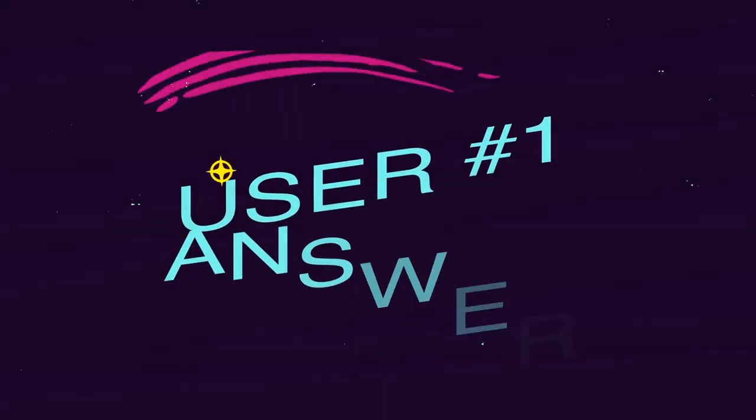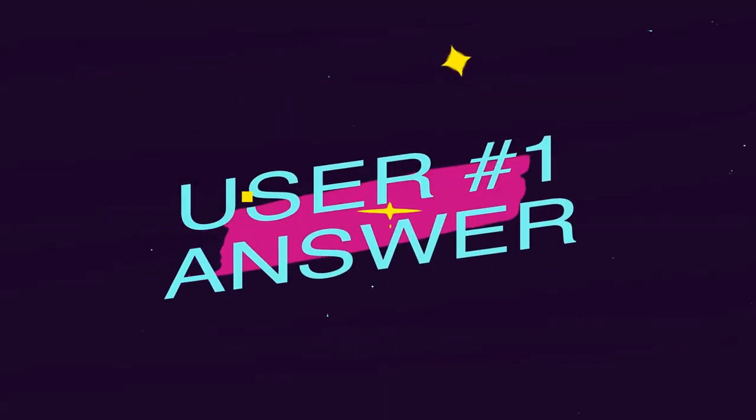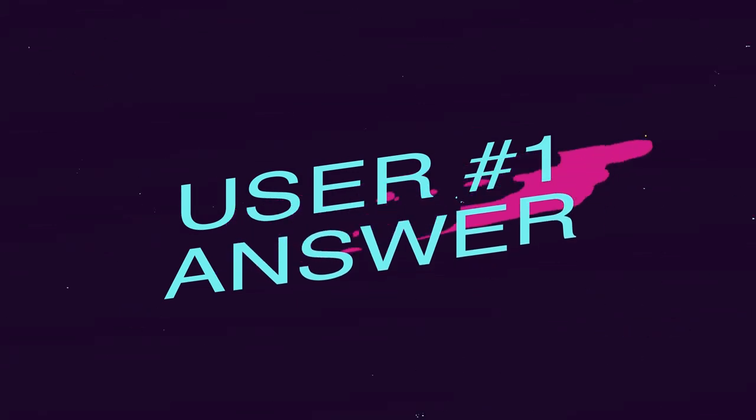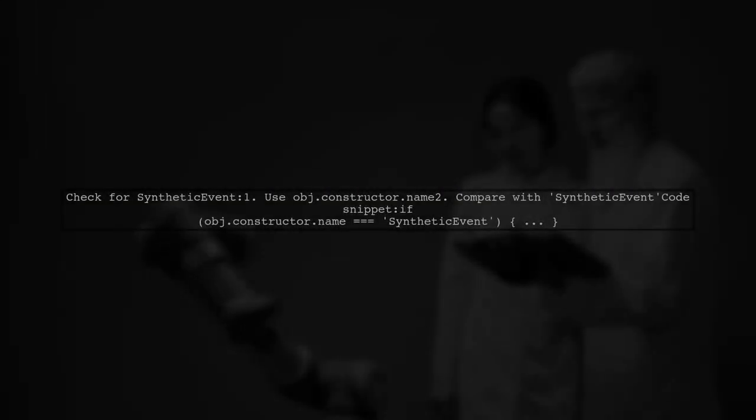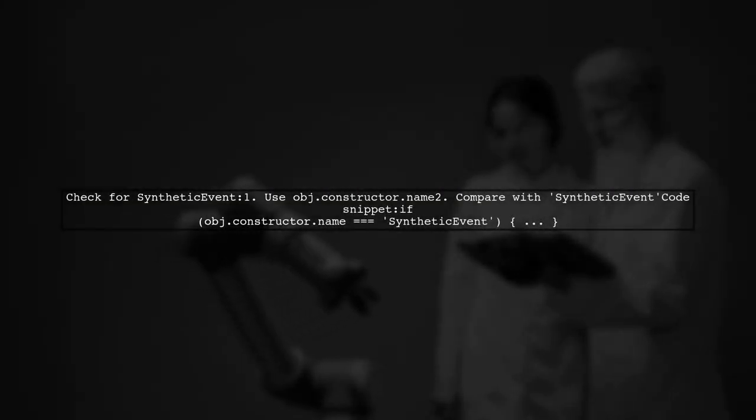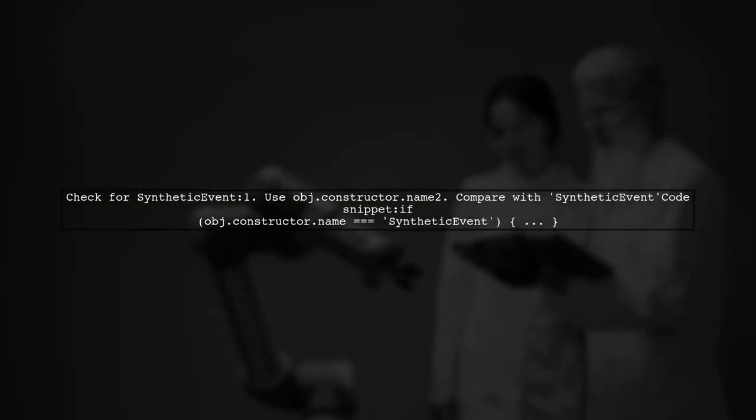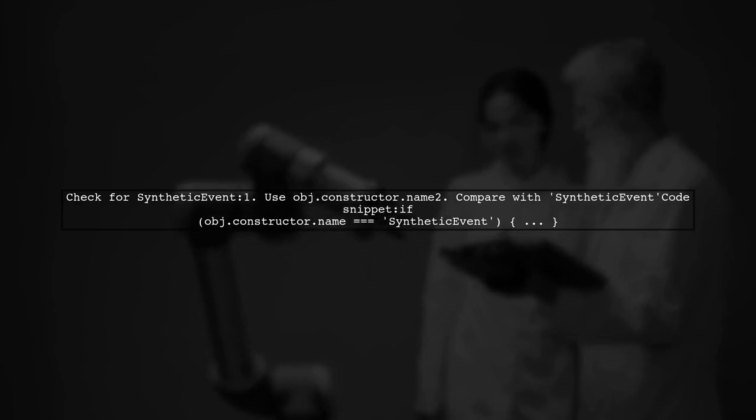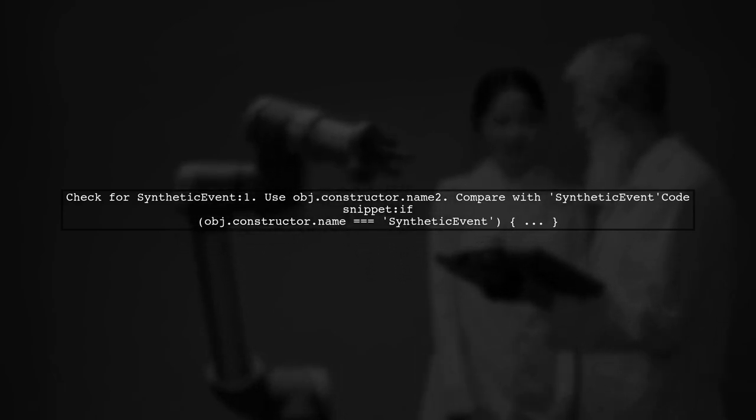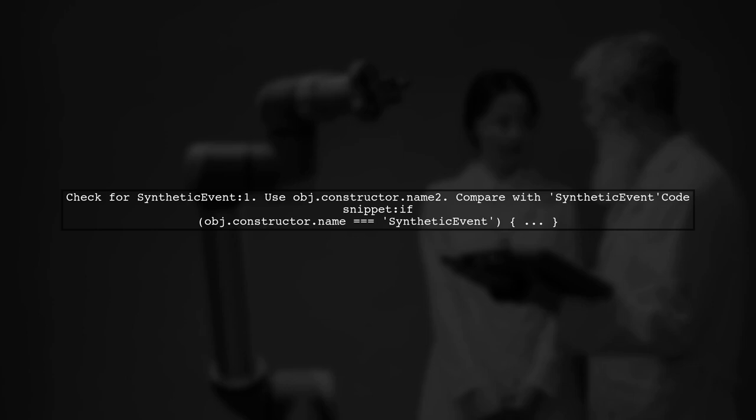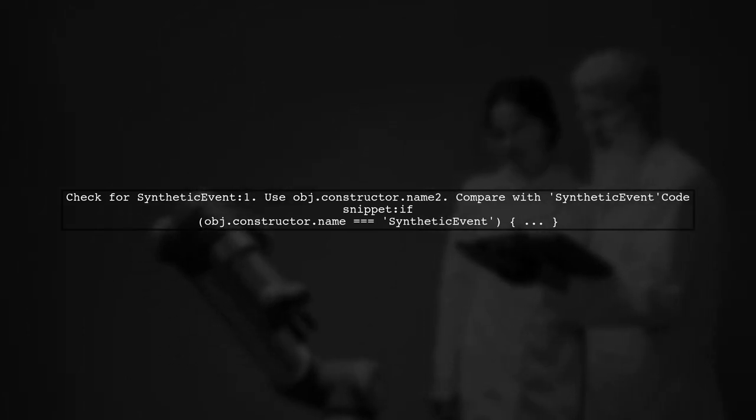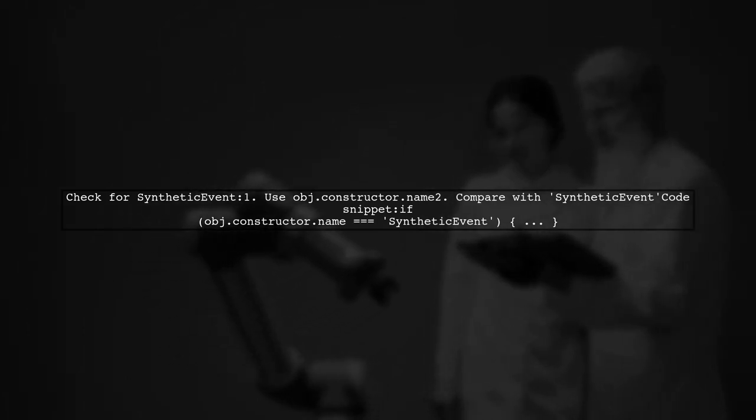Let's now look at a user-suggested answer. To check if an object is a synthetic event, simply compare its constructor name. You can do this by using the expression obj.constructor.name equals synthetic event.